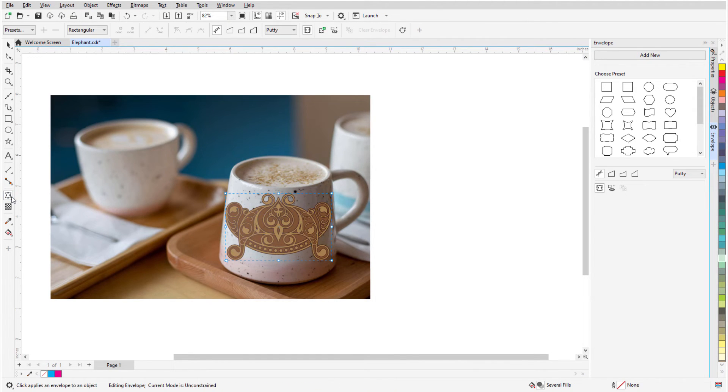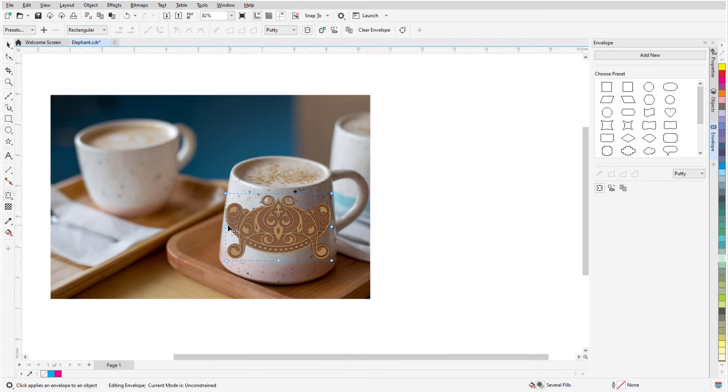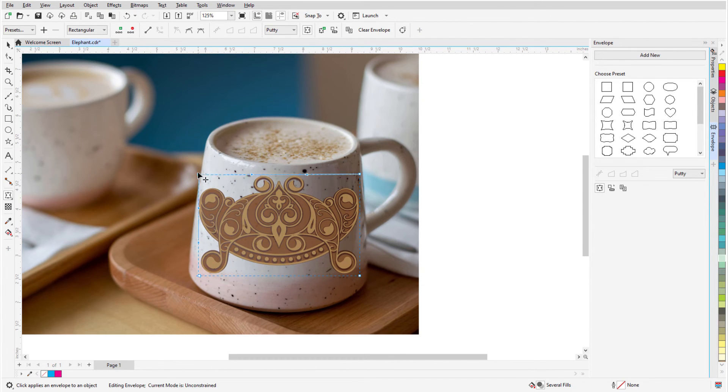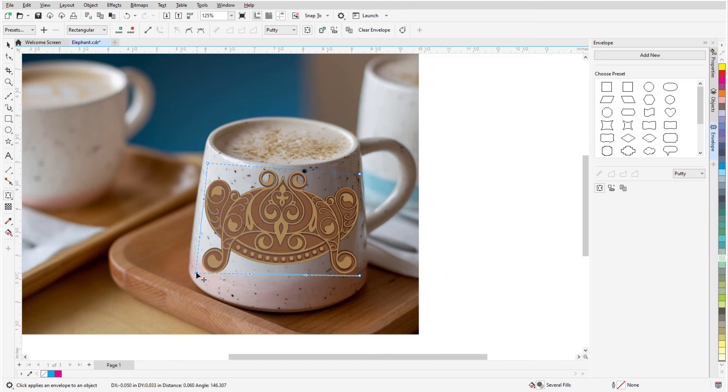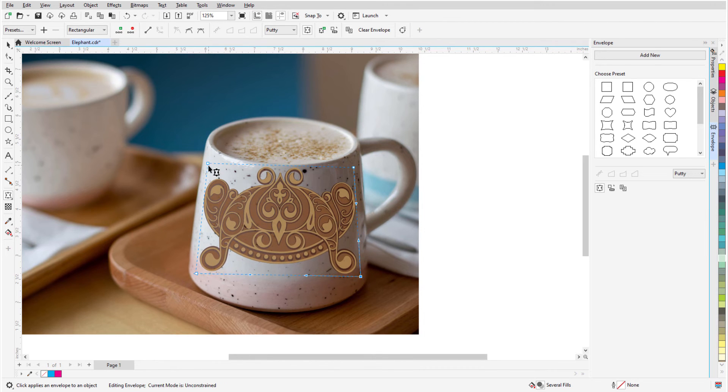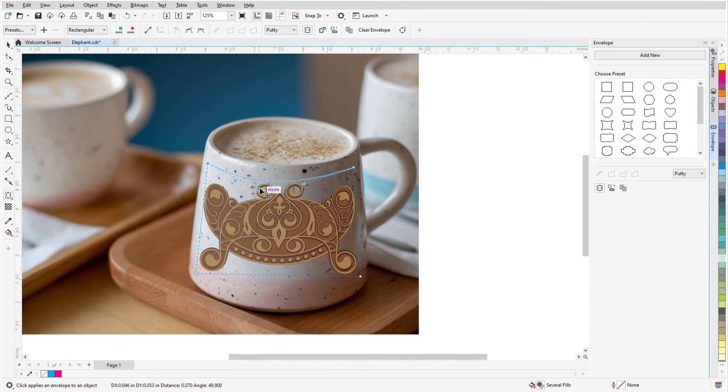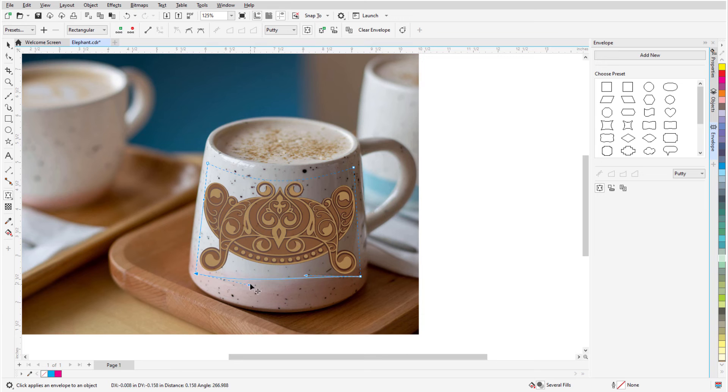I'll activate the Envelope tool, and because I'm working with a basically rectangular object, I can simplify the envelope shape by double-clicking to delete the middle nodes. Now I can drag corner nodes into place, and click Nodes to adjust the tangency of the envelope shape.